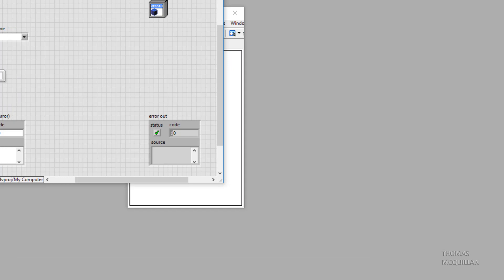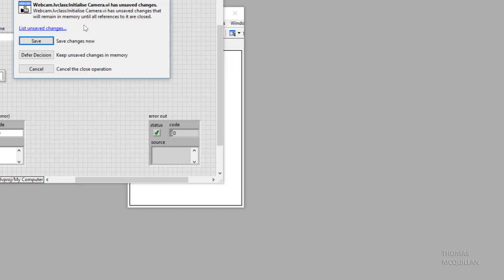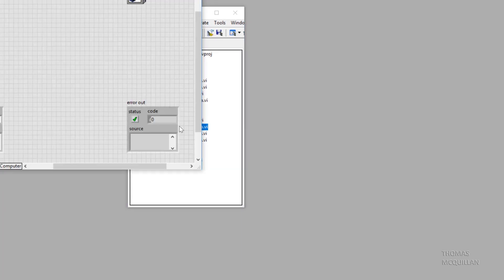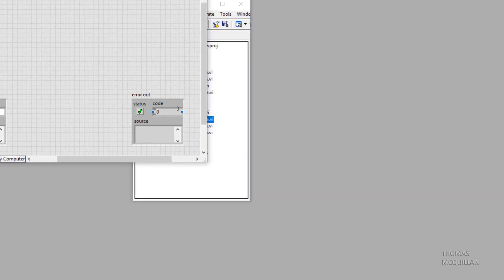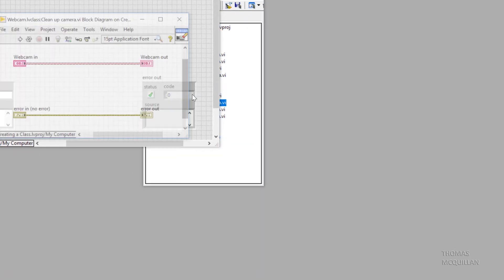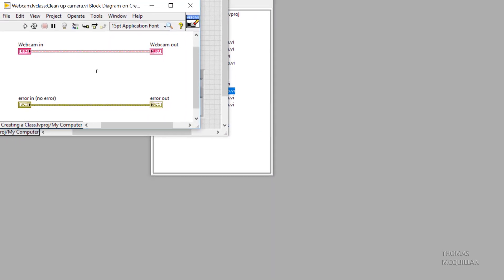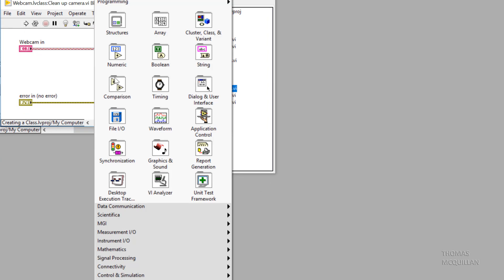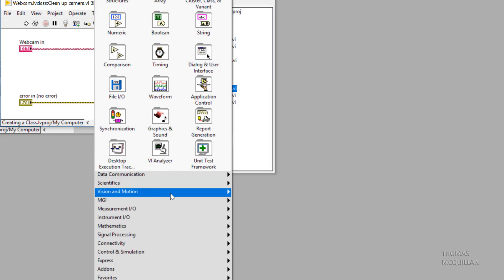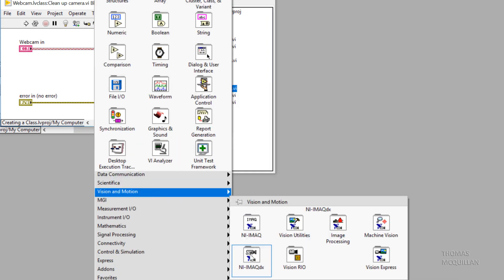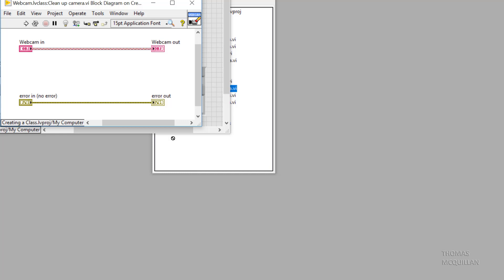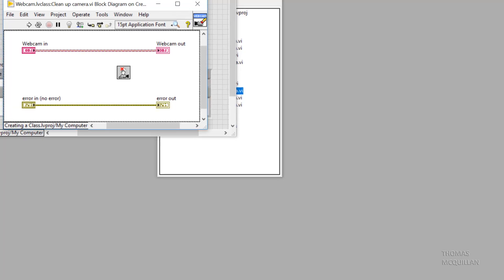If we close this and open up another method, like clean up camera, you will see that we can use the UnbundleByName function to get that reference to then close it. The function we're using to close the reference is the iMacDxClose function.